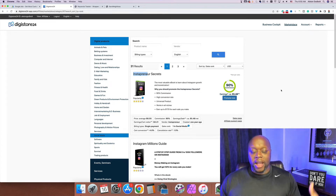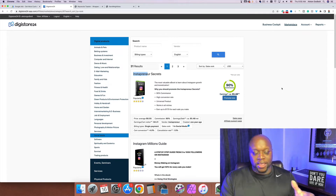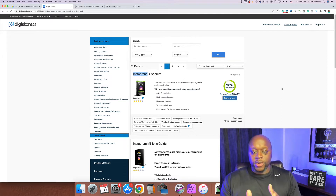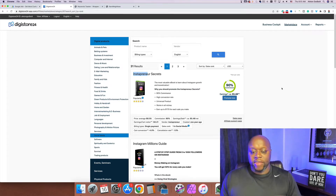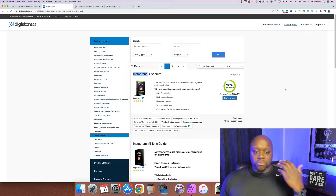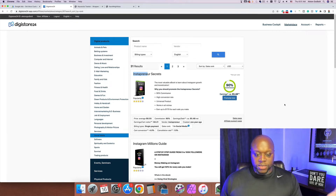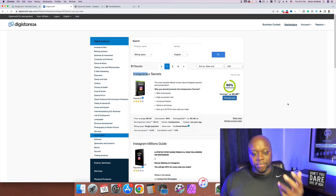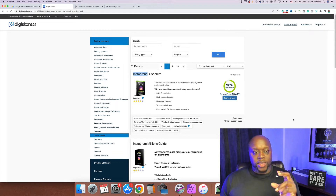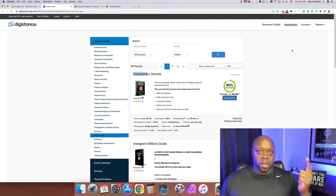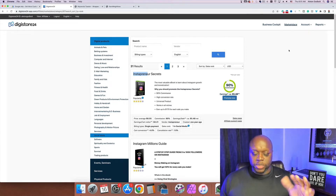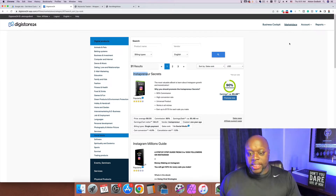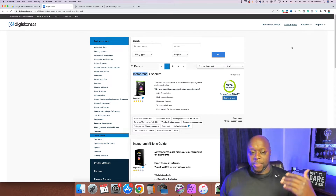What you'd do is start by promoting Instapreneur for five days, then promote something like ClickFunnels for five days, then a course for five days — that's how you maximize the money you make with this campaign. Once you have your landing page set up with ClickFunnels, Kartra, Builderall, AWeber, or GetResponse, the next step is to go out and create an ad.